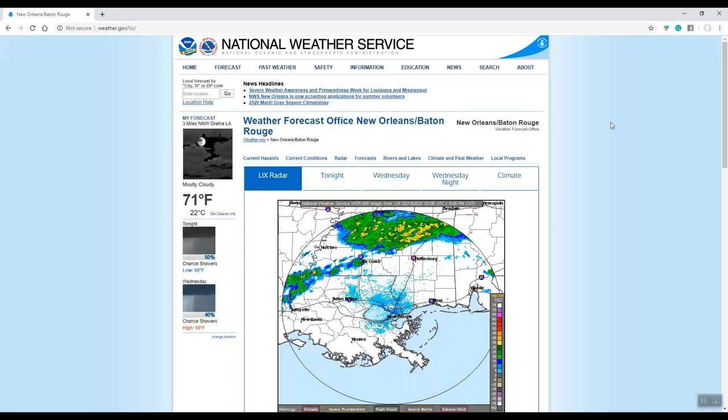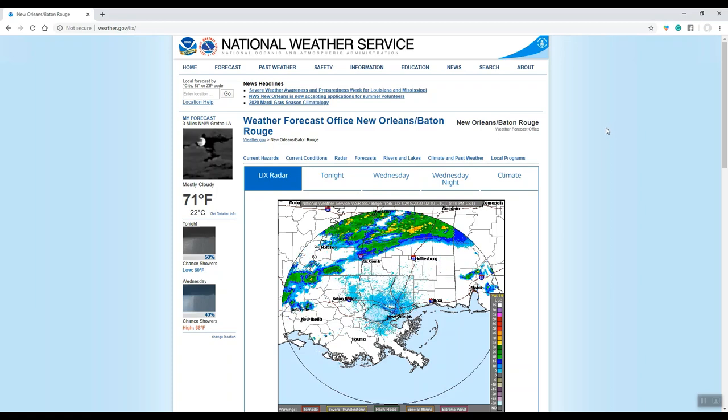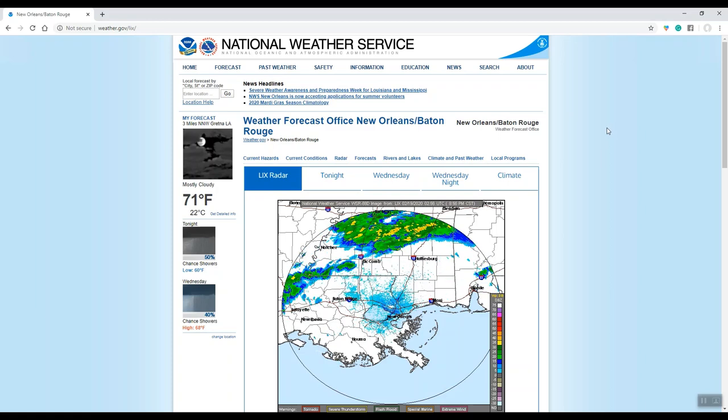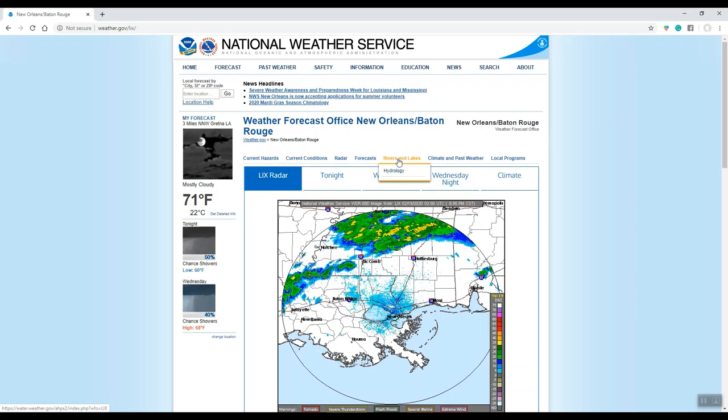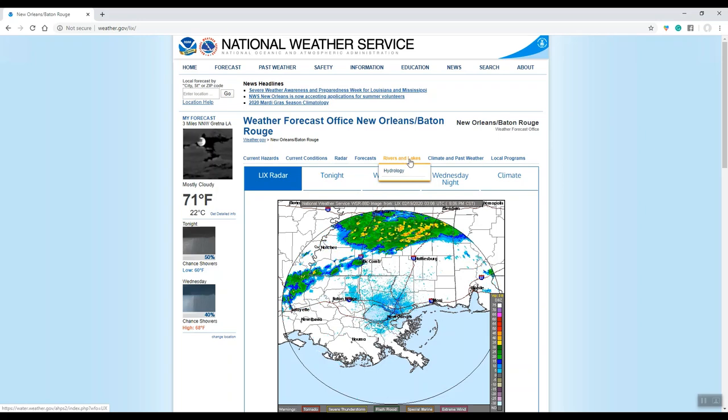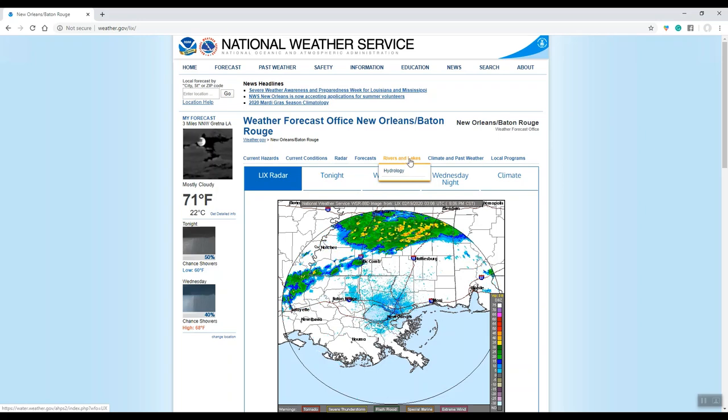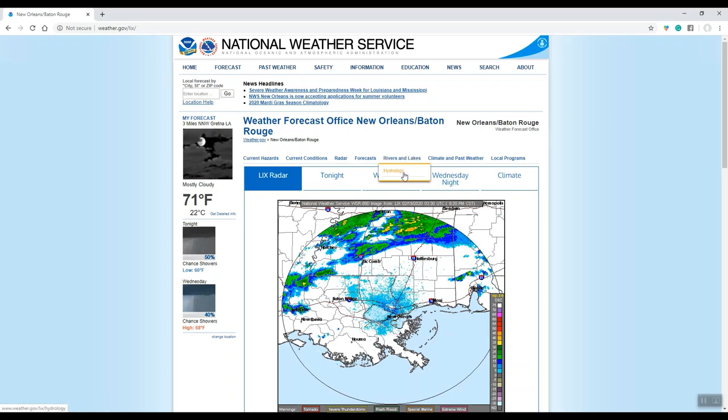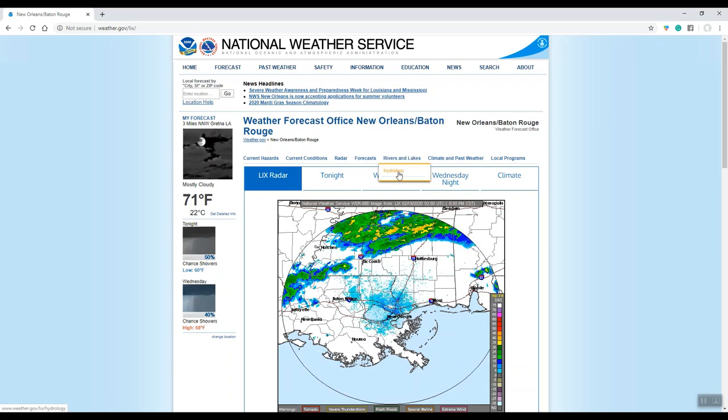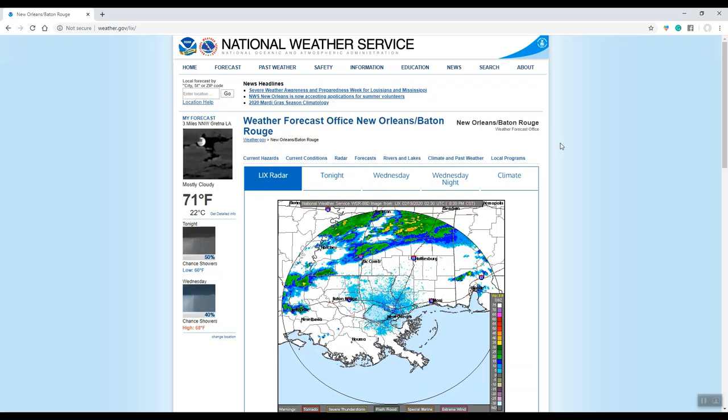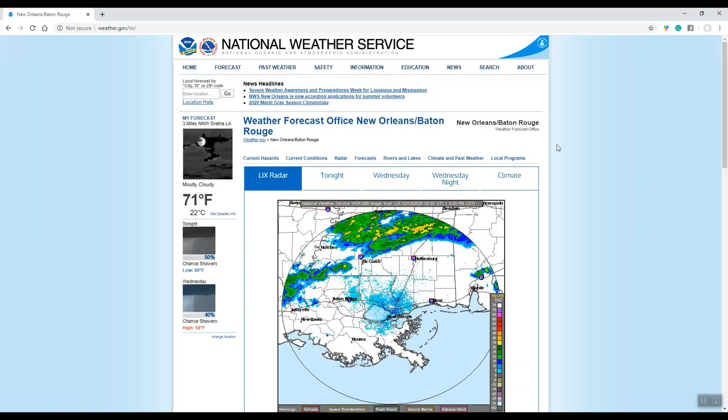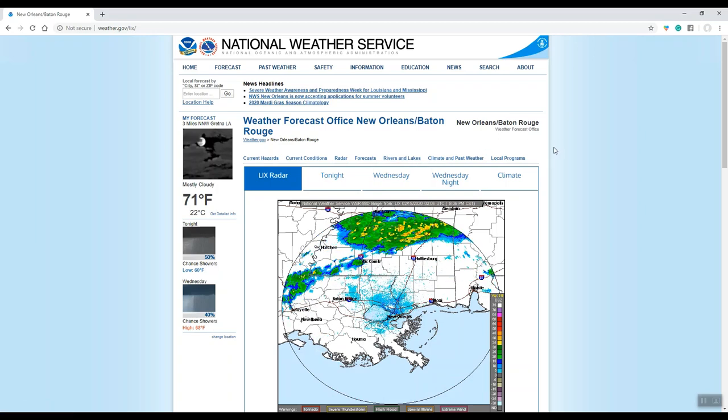Now there are two different ways you can get to the rivers page on our web page. The first one is at the top where you see rivers and lakes. If you highlight that with your mouse and look under it, it's hydrology. You click there and that will get you to our advanced hydrological prediction services page.